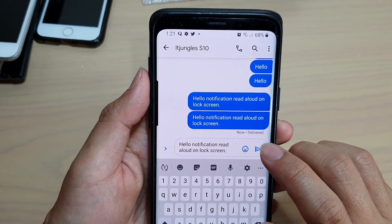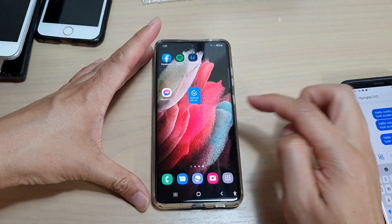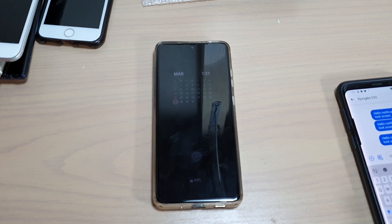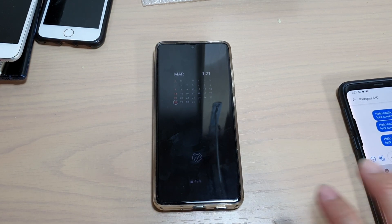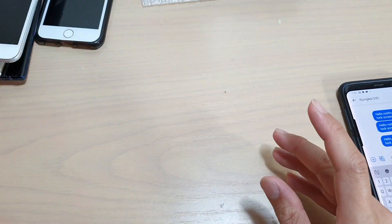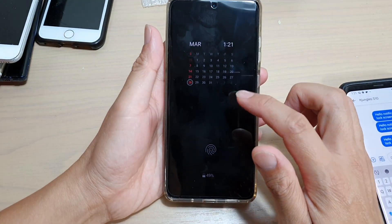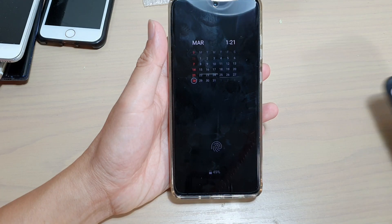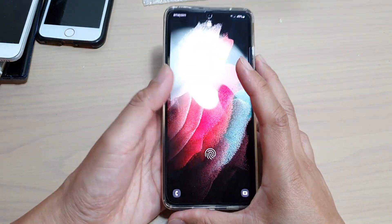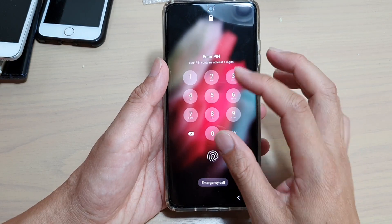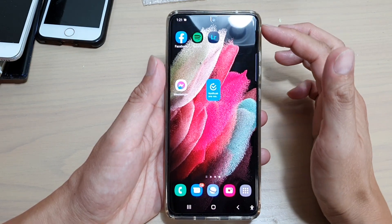I'm going to send myself a text right now and lock the screen. You can hear the phone automatically read the new text message it received — I didn't do anything. It will automatically read out the text as soon as there are new notifications.